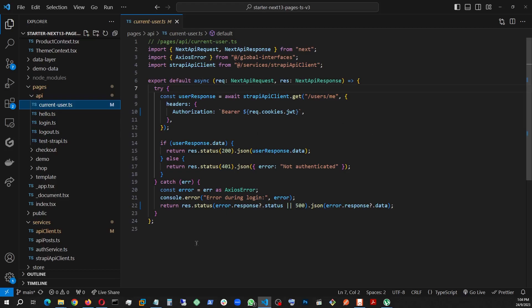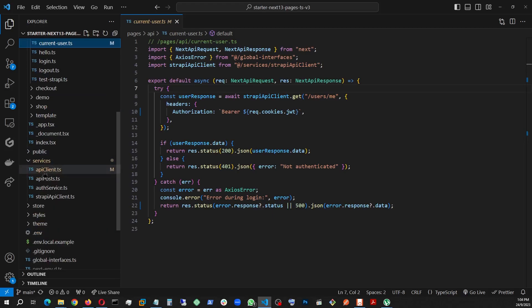That actually ends the backend stuff. Now, let's look at the frontend.